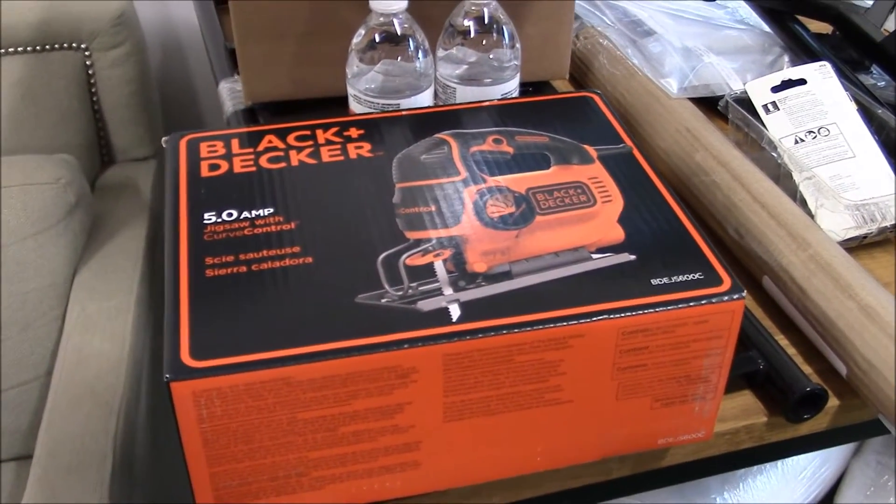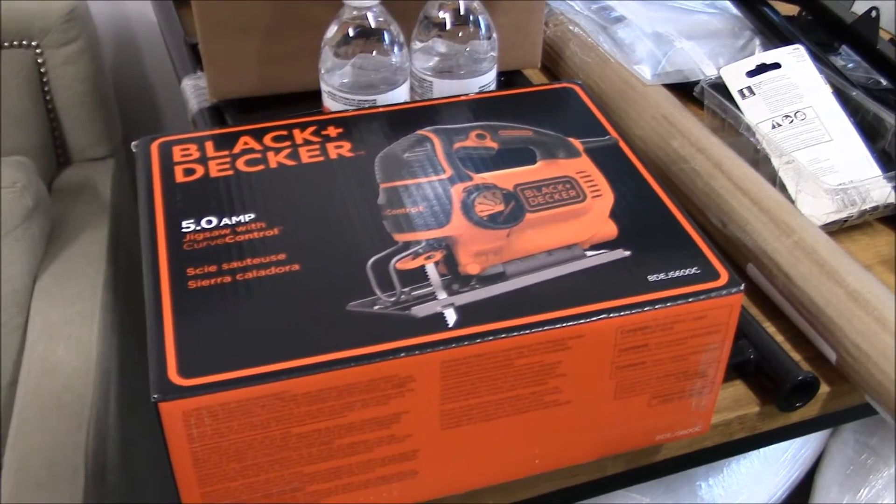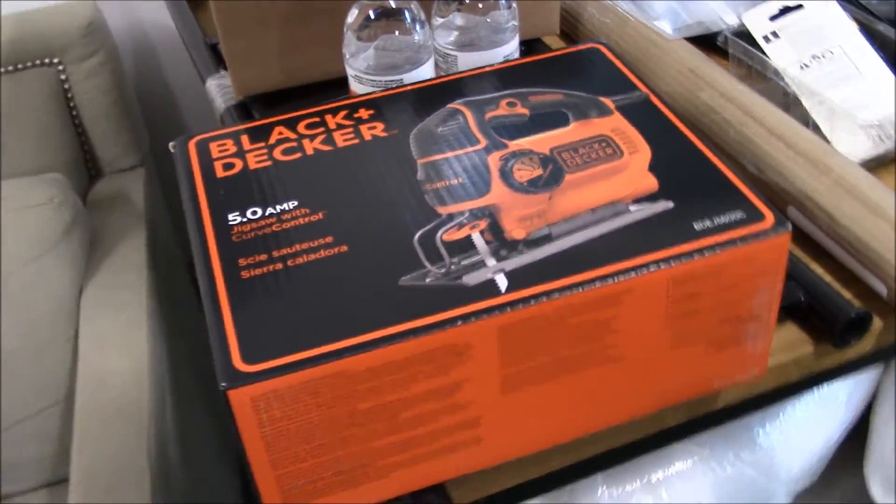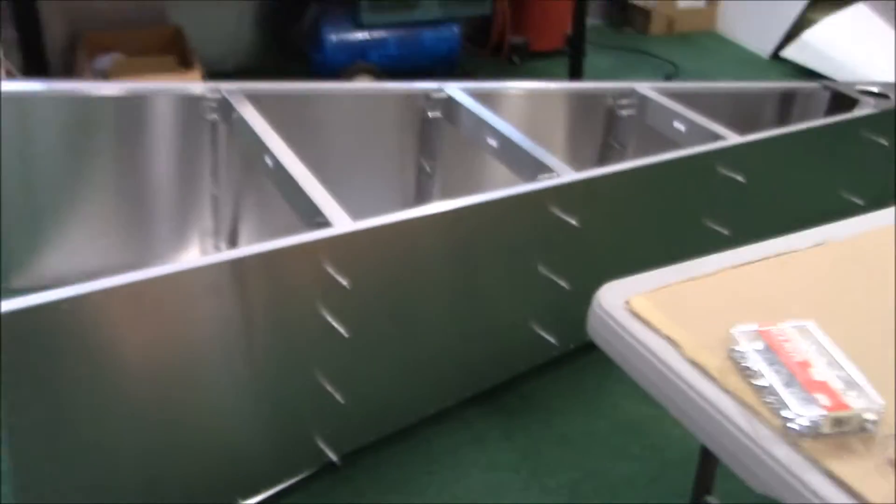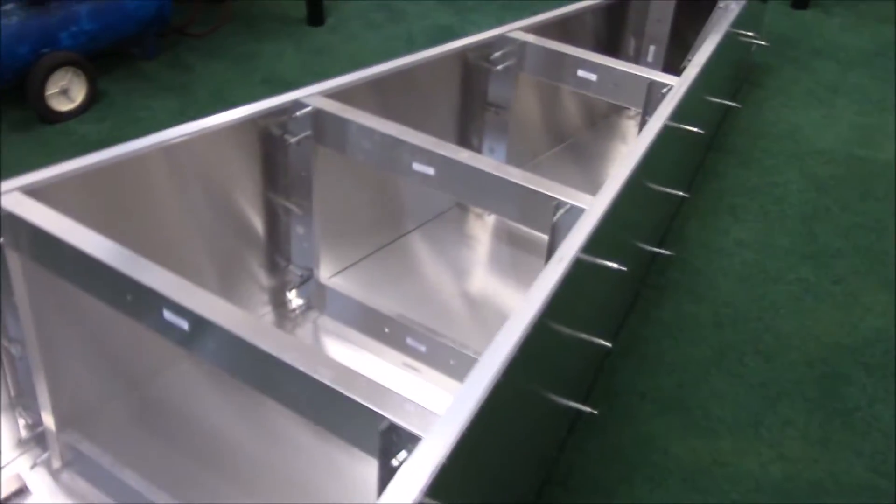He said you can get a jigsaw and put a piece of duct tape on the bottom. It'll keep from scratching the metal. That'll make it all work well. So I'm going to start working on this piece and see how it goes.